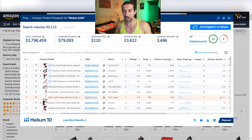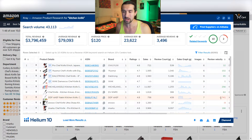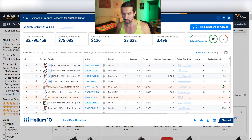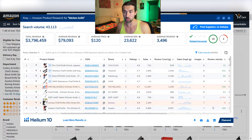You might wonder what happened there. Well, it was probably review manipulation or some other issue. The red number means that the product lost reviews. The green one means that it received reviews. That's just briefly explaining what the review velocity is.